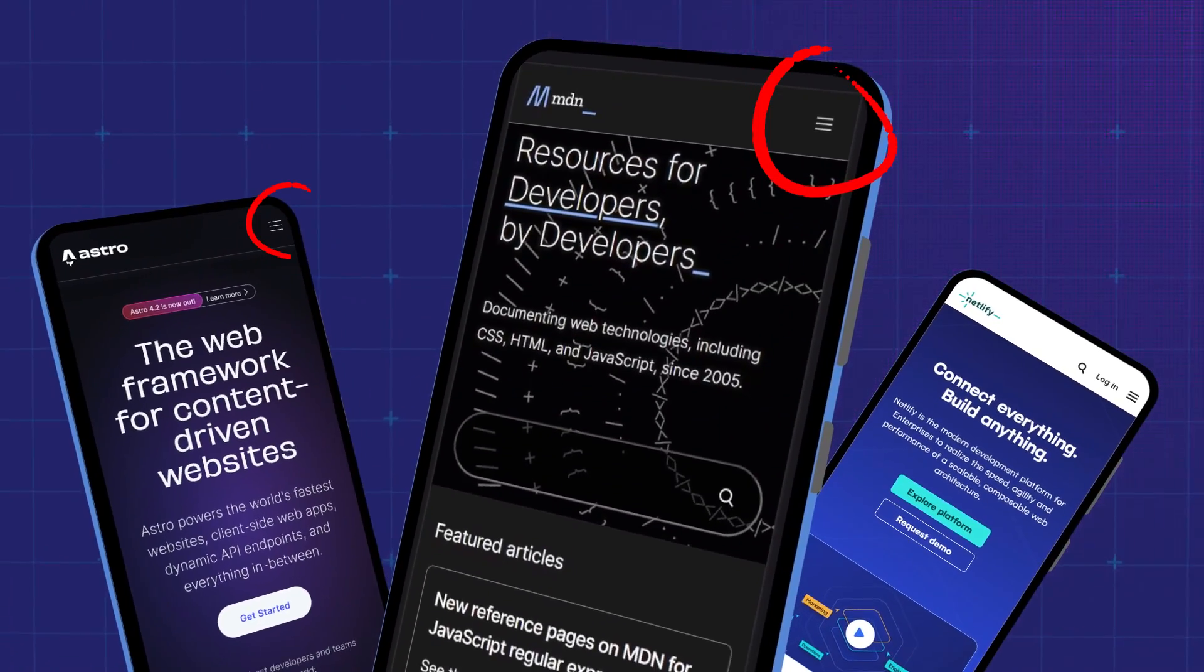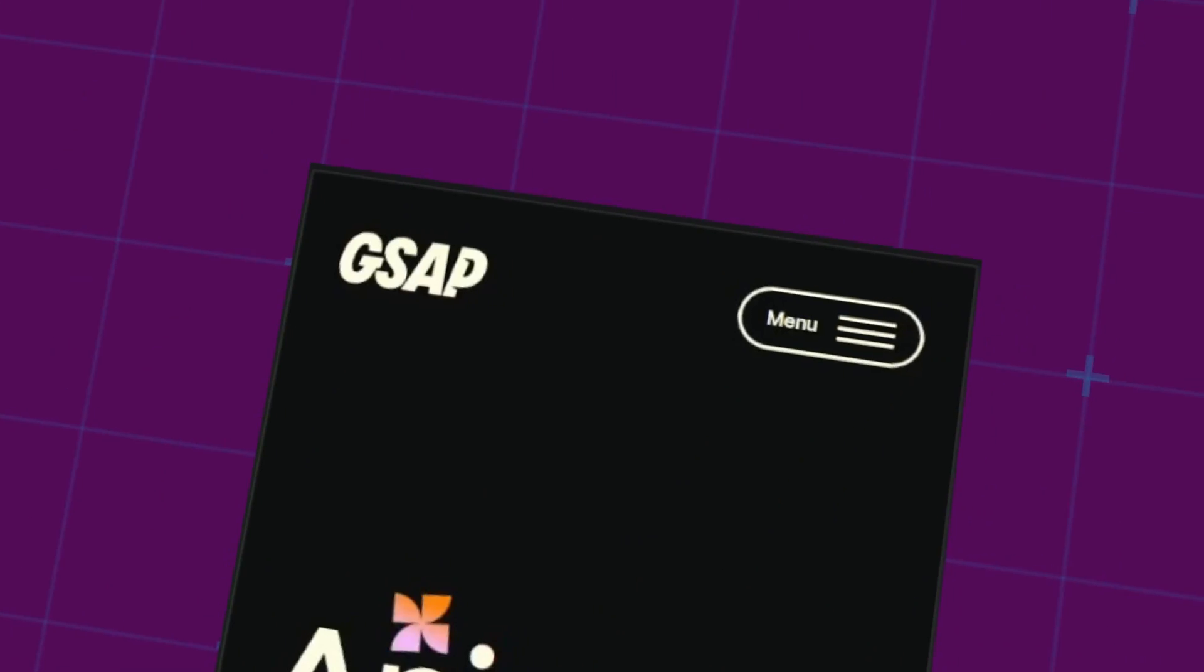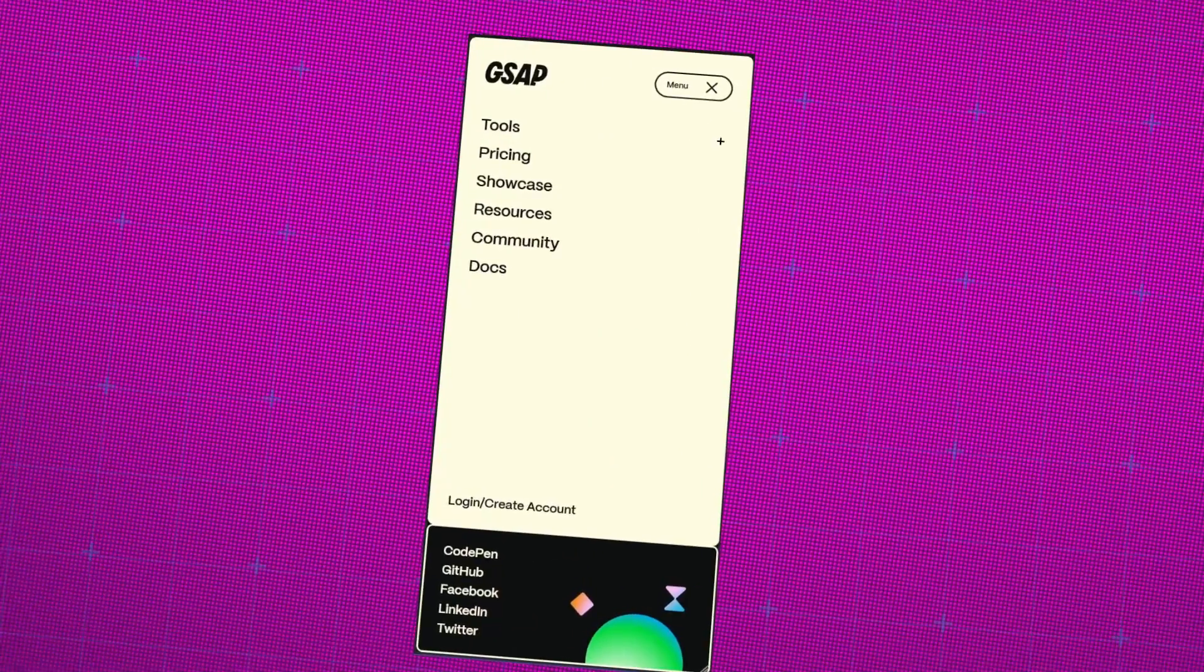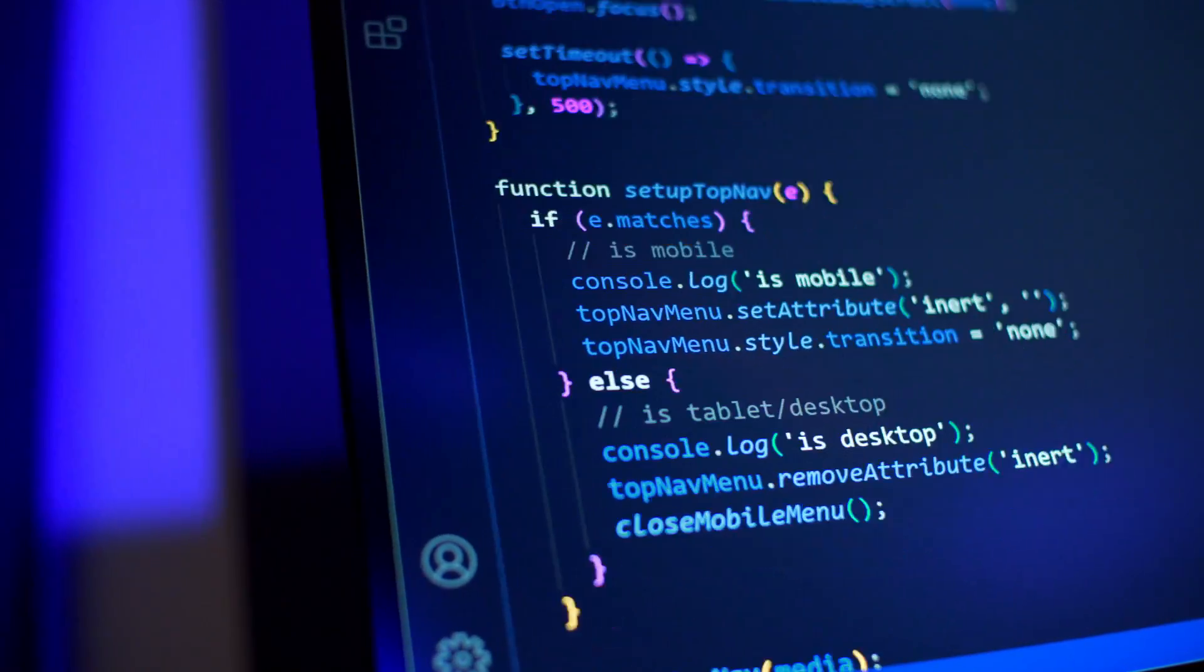Hamburger menus are everywhere. They're a very popular way of handling navigation on small screens. But do you know how to build one from scratch? Because there's a lot that you need to consider.